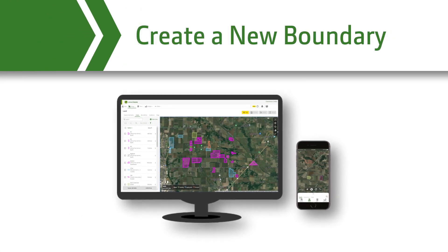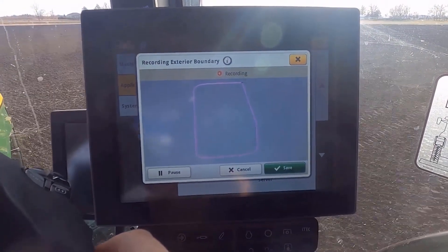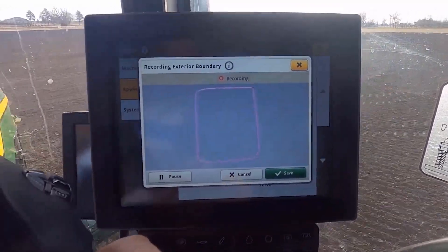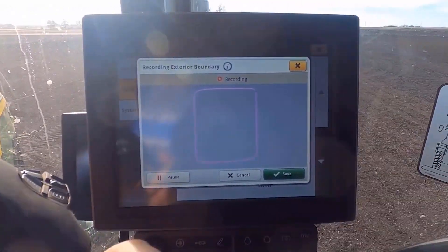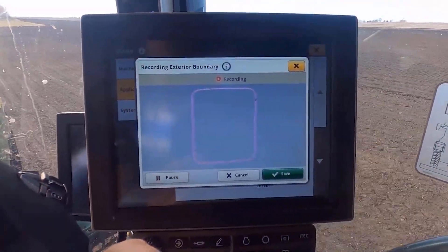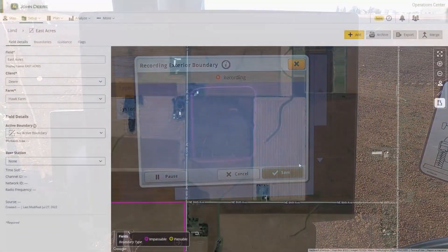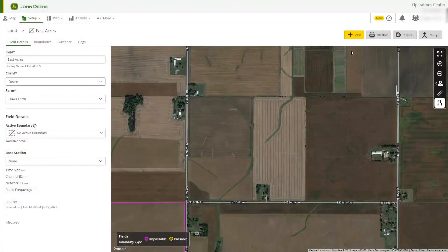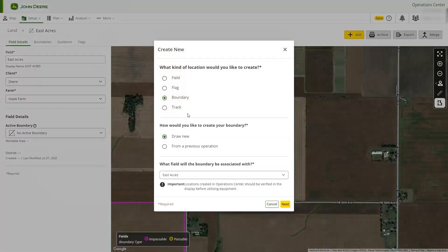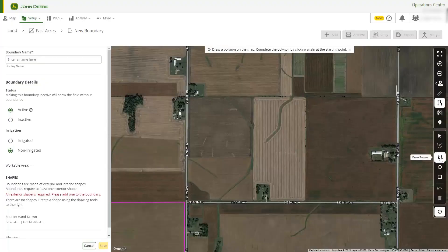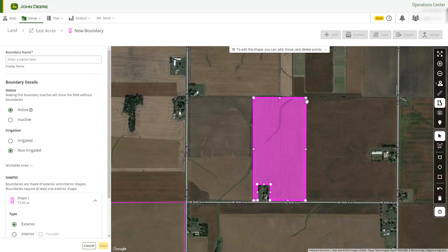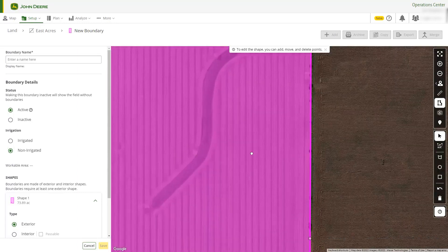Now we will create a boundary for the field. You have several options for creating boundaries. For best accuracy, you should record your field boundaries using a GPS system, but you can also draw a boundary by hand in Land or create a boundary based on a previous operation such as last year's harvest map. For this example, we will draw a new boundary. Use the drawing tools to create your boundary shape — here we will use the Polygon tool to outline the field. Connect the dots to complete the shape, then move the dots to make any adjustments.